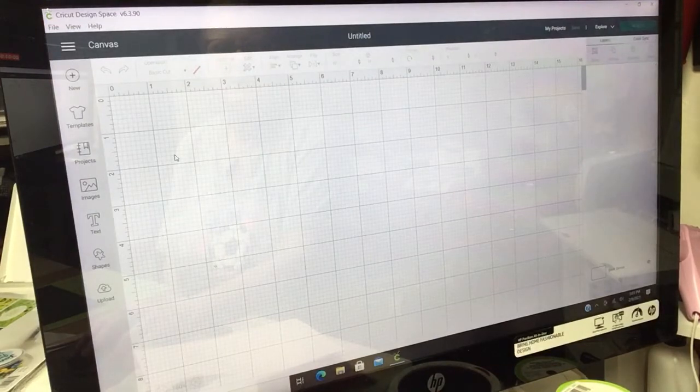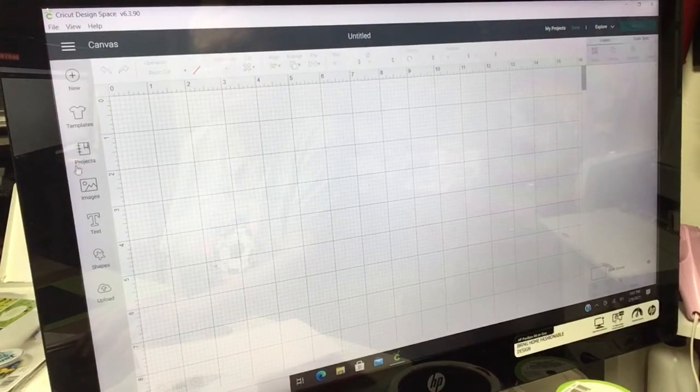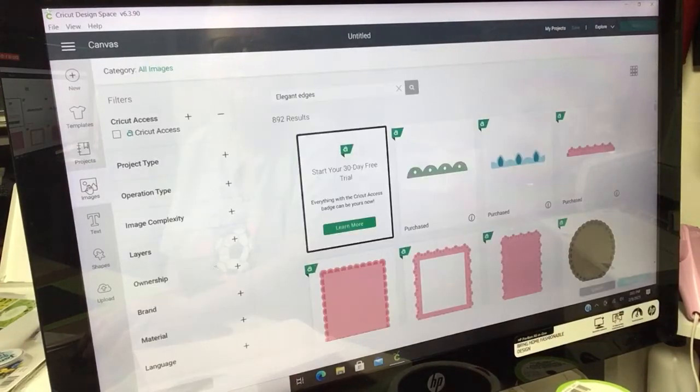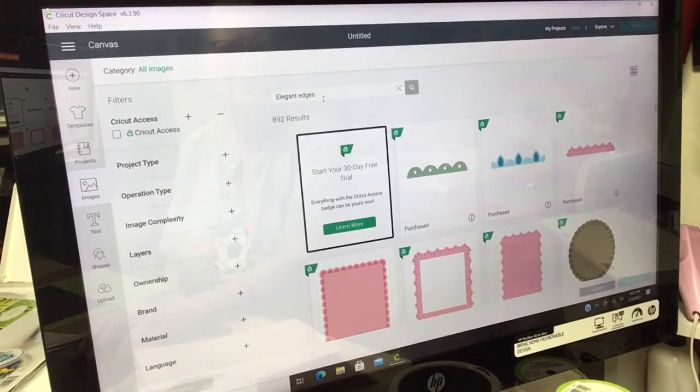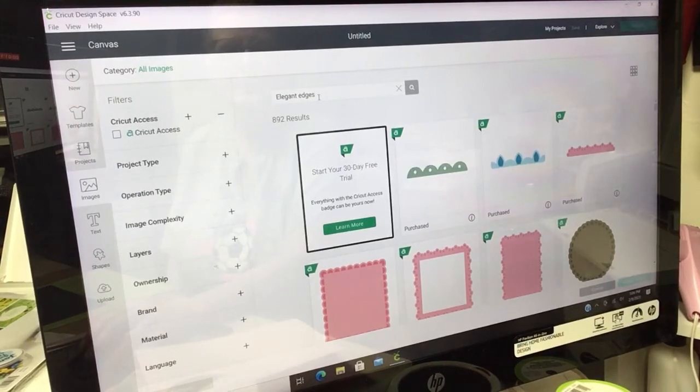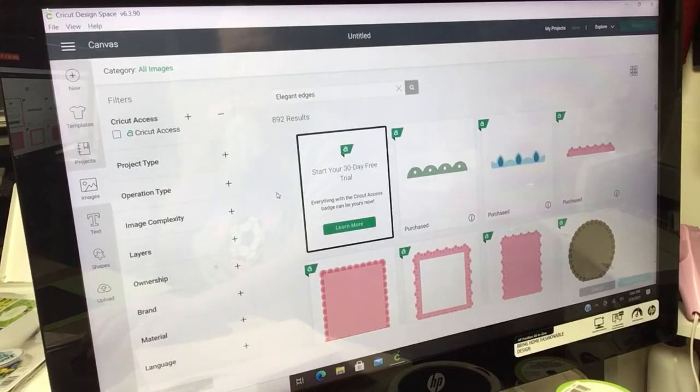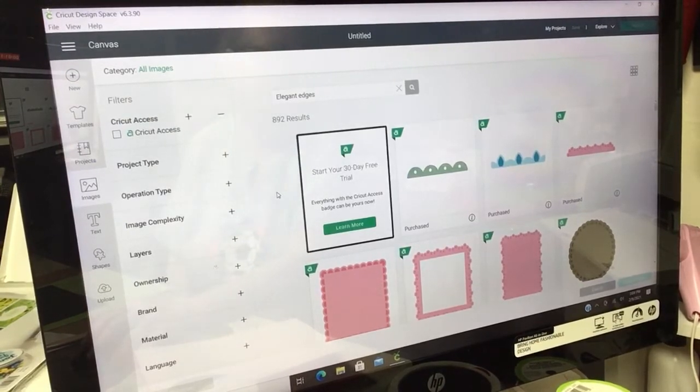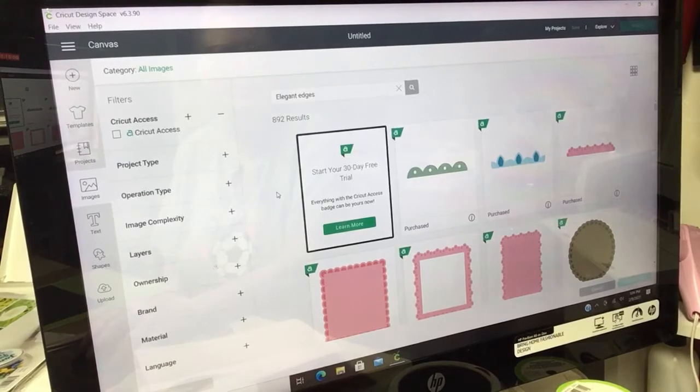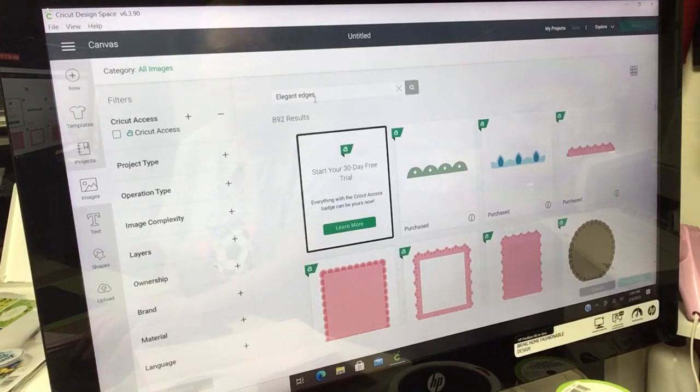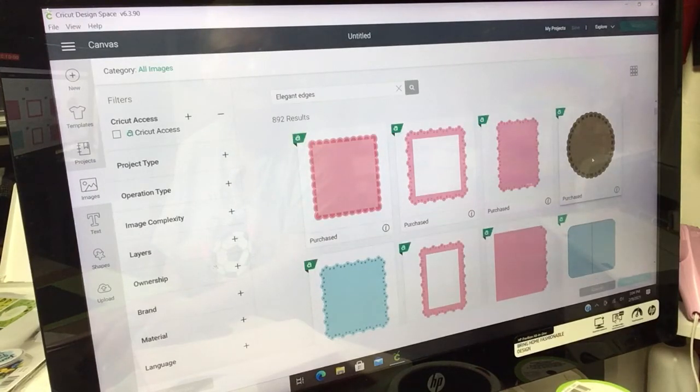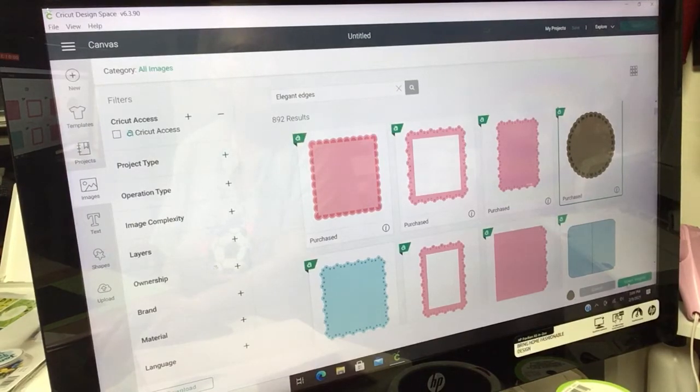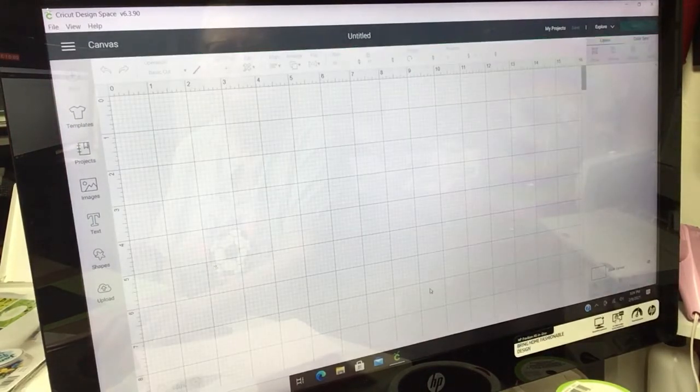I'm going to come over here to Images. I own this cartridge Elegant Edges. Everything that I have is online now because you can't put your cartridge in your Cricut anymore. I have Elegant Edges and that's what I used. I went down here and I found a circle that I like, and I'll insert image.